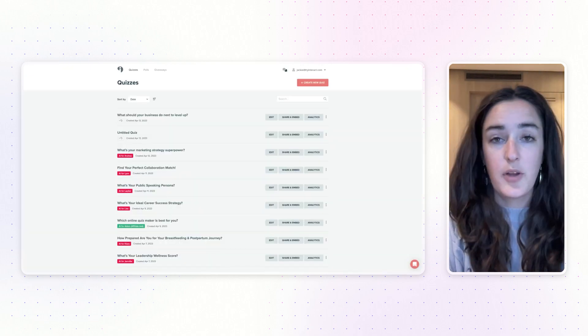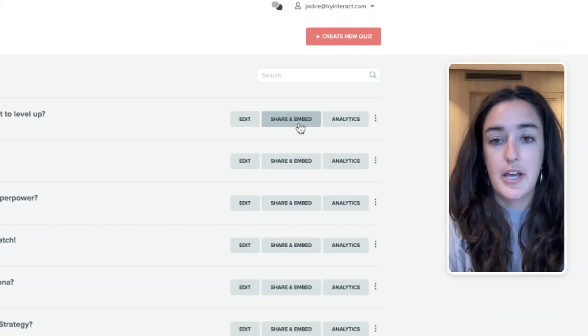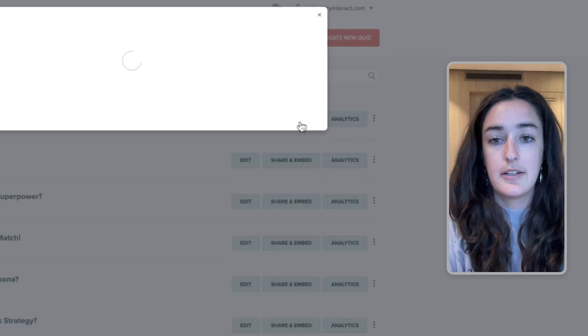Next, you're going to want to open your Interact account, and then for the quiz that you're wanting to embed, click on Share and Embed.